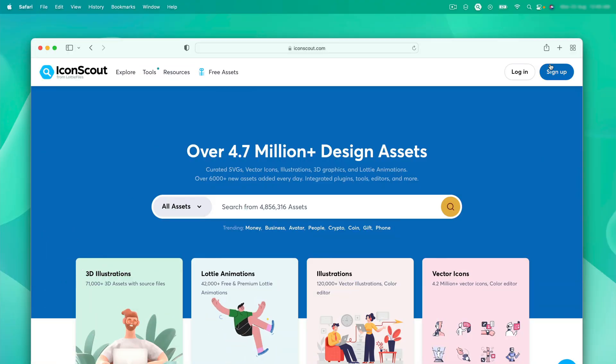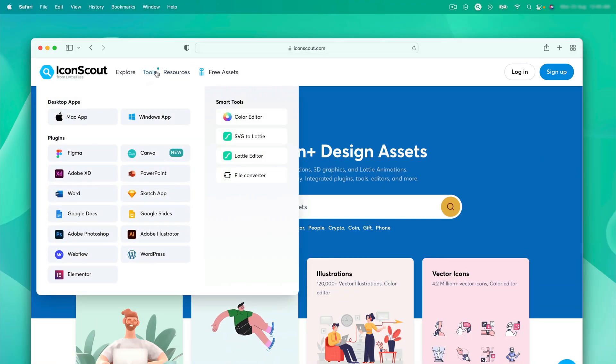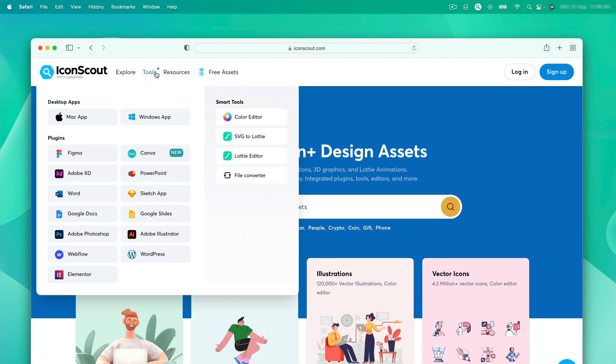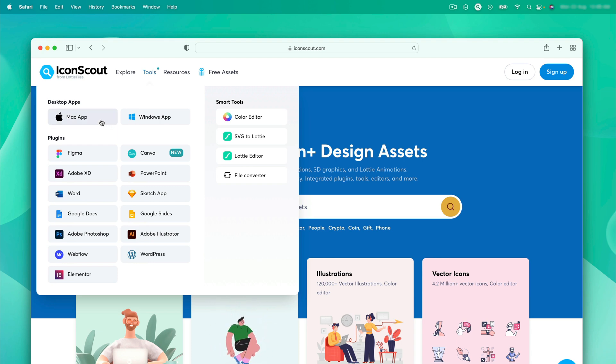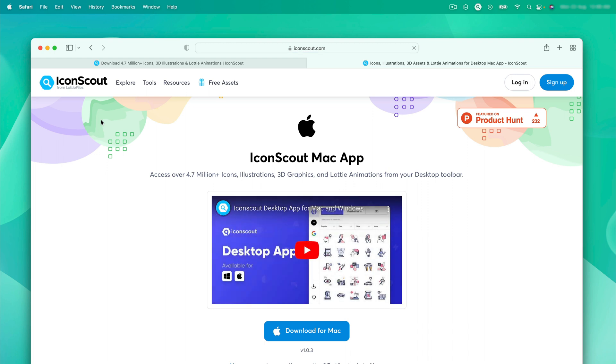To install the app, you can navigate to the tools. For this video, we'll be using Mac, so I'm going to click over here. And you can directly download it from here. Once you download, it's pretty easy to install the app.